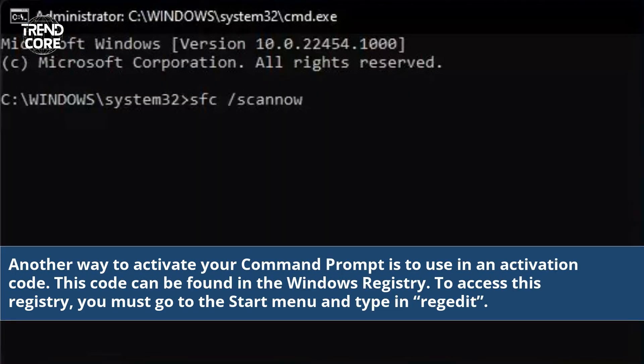Another way to activate your command prompt is to use an activation code. This code can be found in the Windows registry. To access this registry, you must go to the Start menu and type in RegEdit.